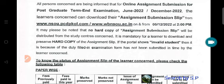If the portal shows 'invalid student,' it is because the duly filled-in examination form has not been submitted in time by the learner concerned.